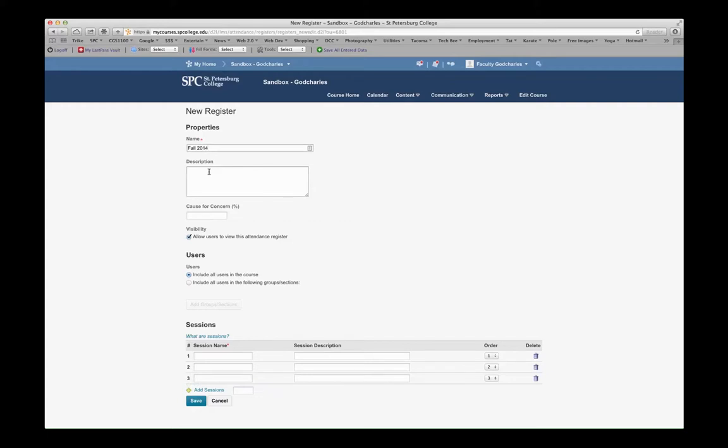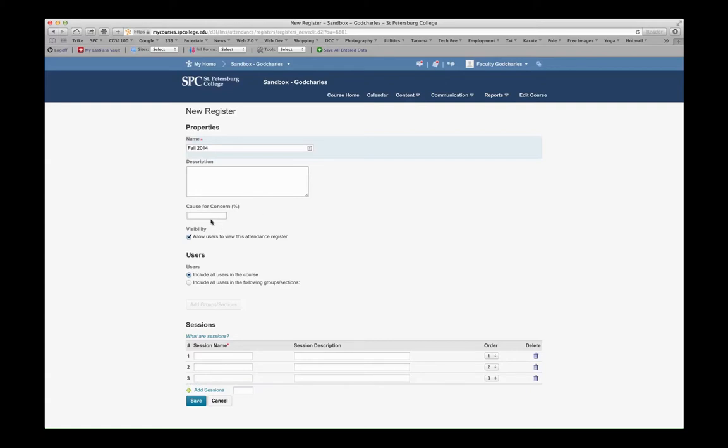I could put a description if I wanted to, but I'm going to leave that blank. I could also create a cause for concern percentage, so that I have a threshold that if students drop below that threshold, it will be indicated that they are below that threshold and there is a cause for concern.